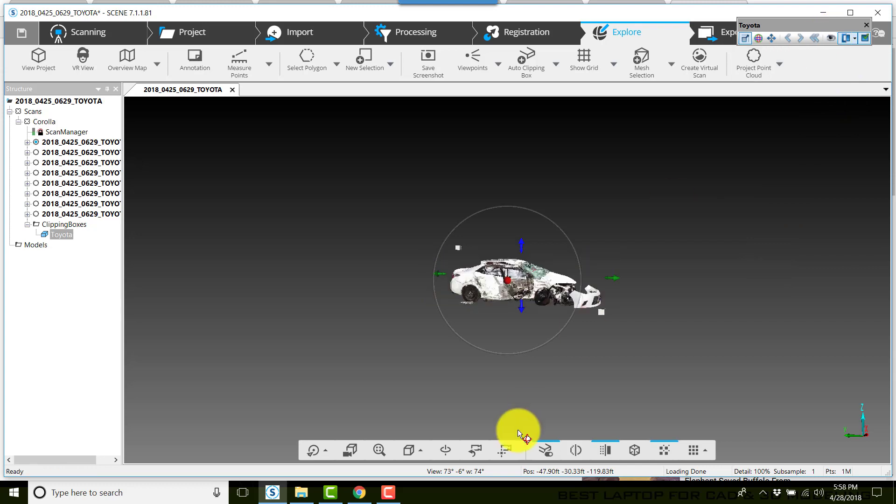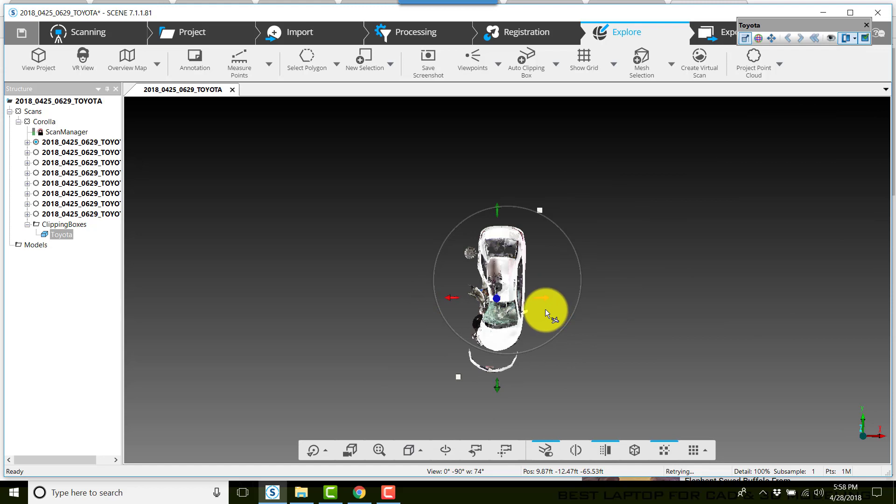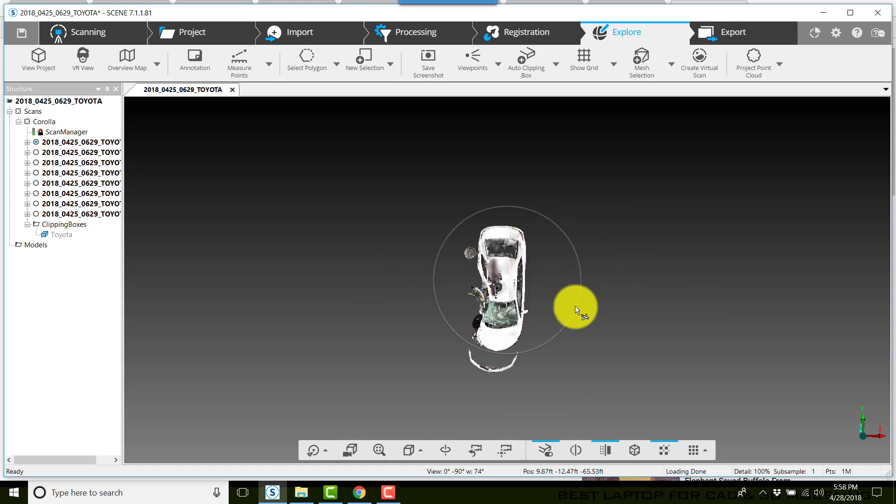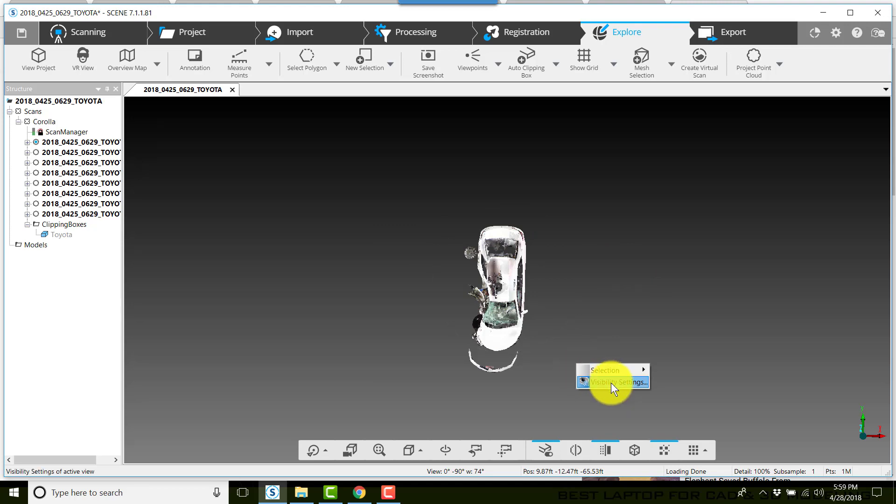I'm going to go back to a top view. Now another thing that I have done, I'll click outside the vehicle to turn off the clipping box adjusting arrows.